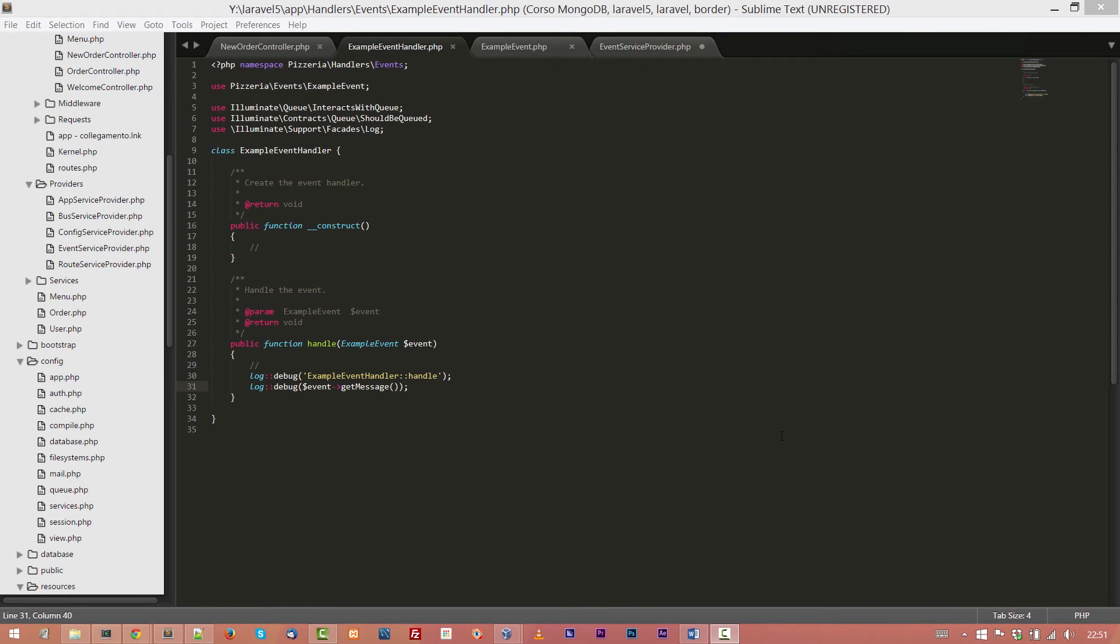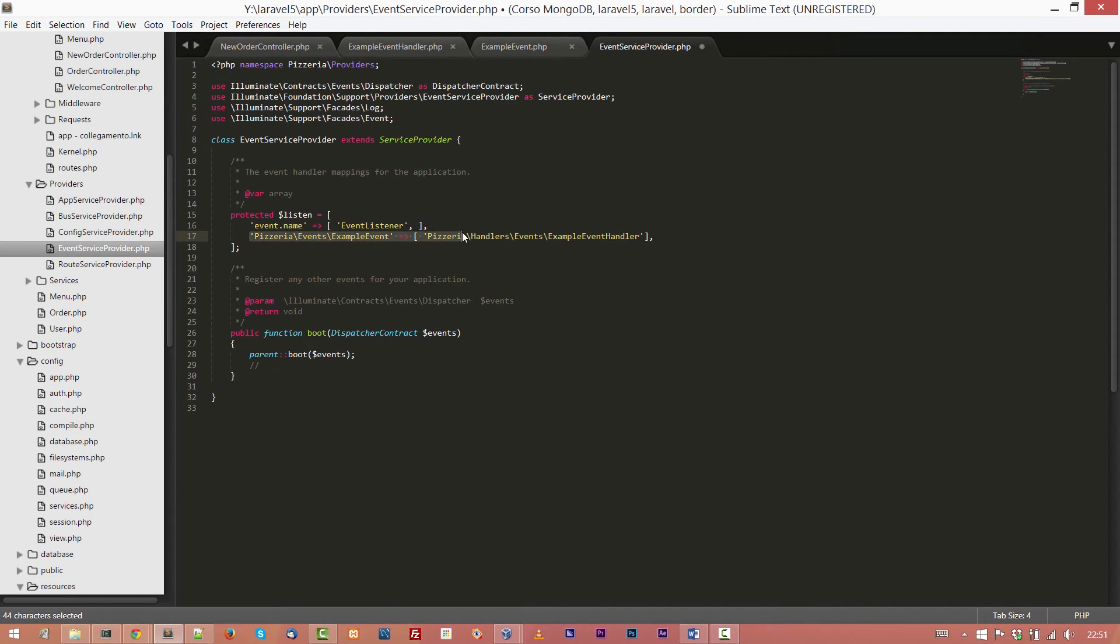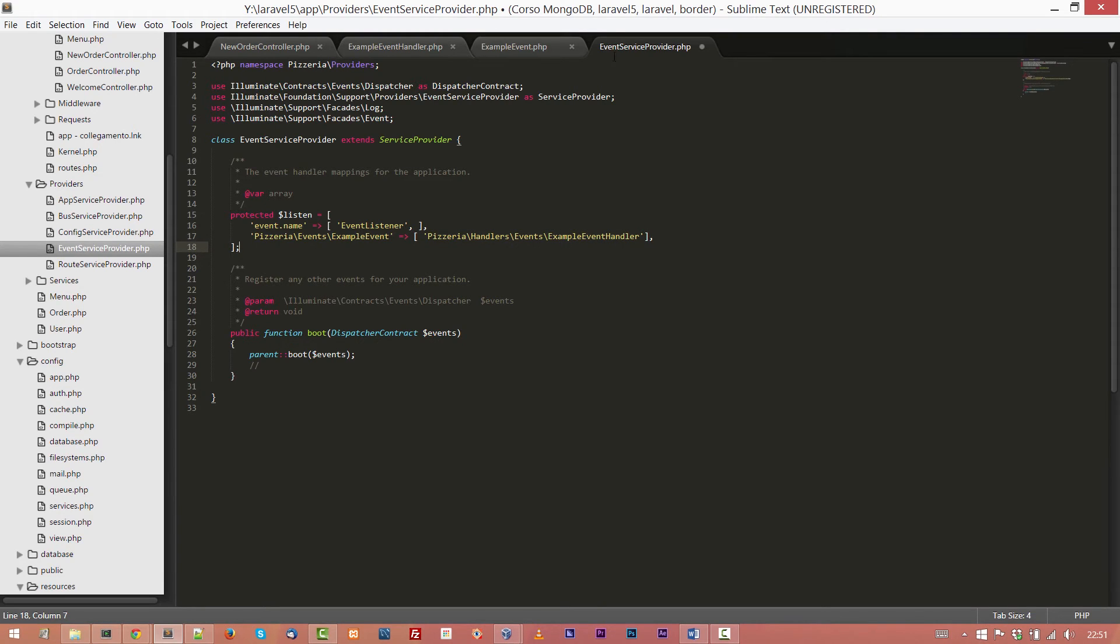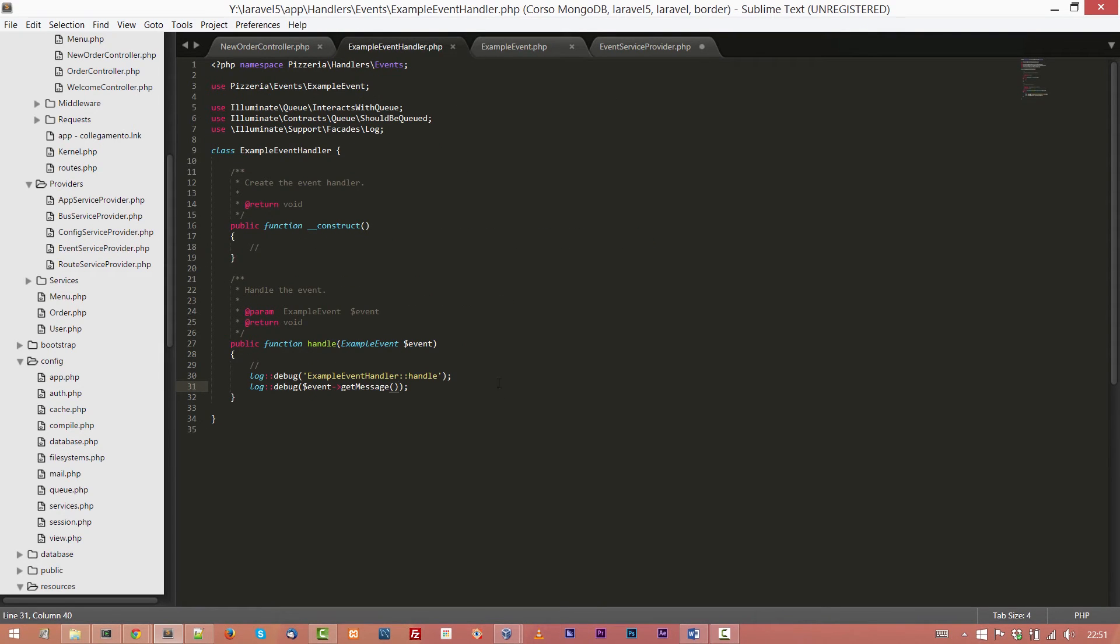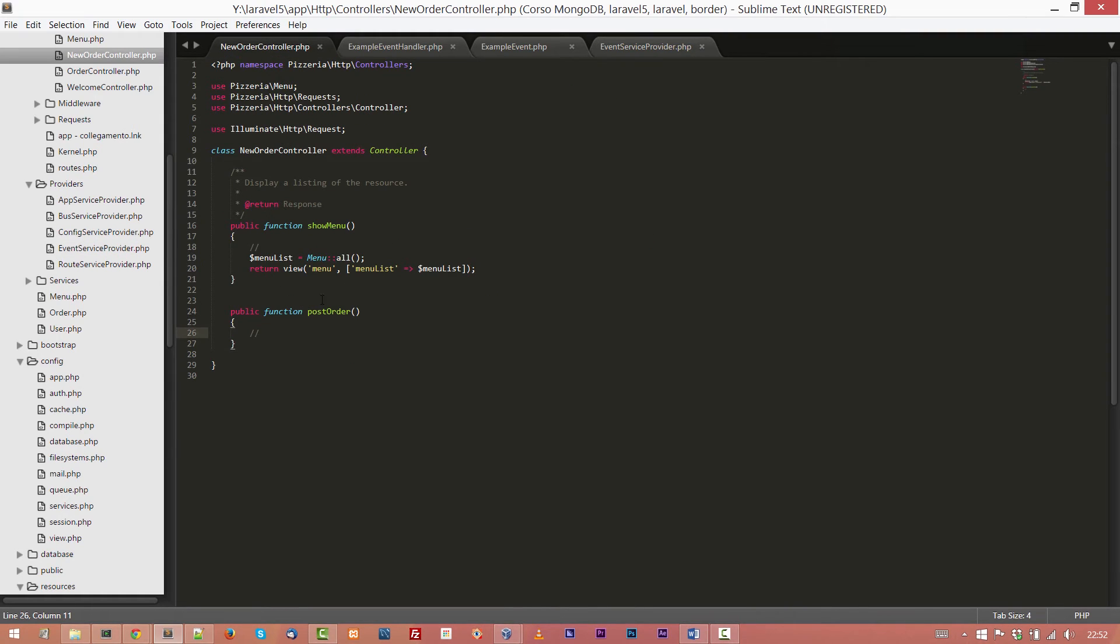There are two more steps to close the operation for event management. And the first one is to add in the EventServiceProvider our event. So we have to add to this protected variable array our event with the full path as name of the item of the array, Pizzeria\Events\ExampleEvent. And the second parameter is one or more handlers. So we have only one handler, ExampleEventHandler. Exactly. And now we have to simply save the file.